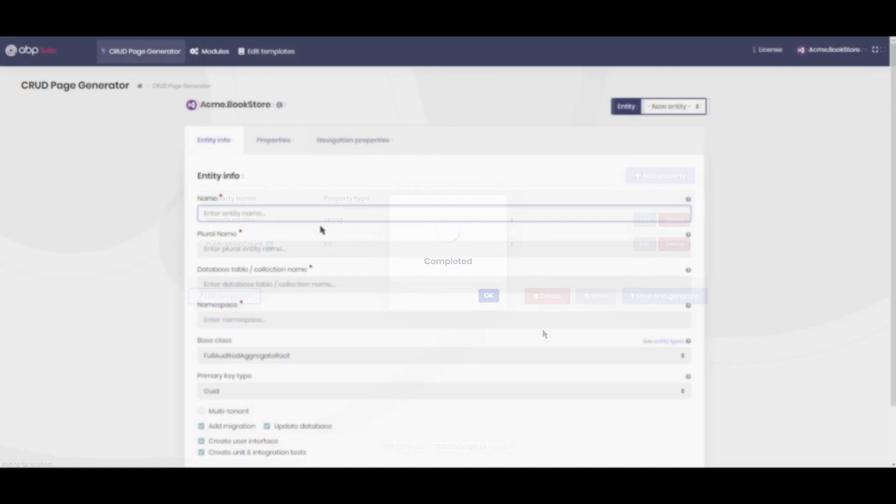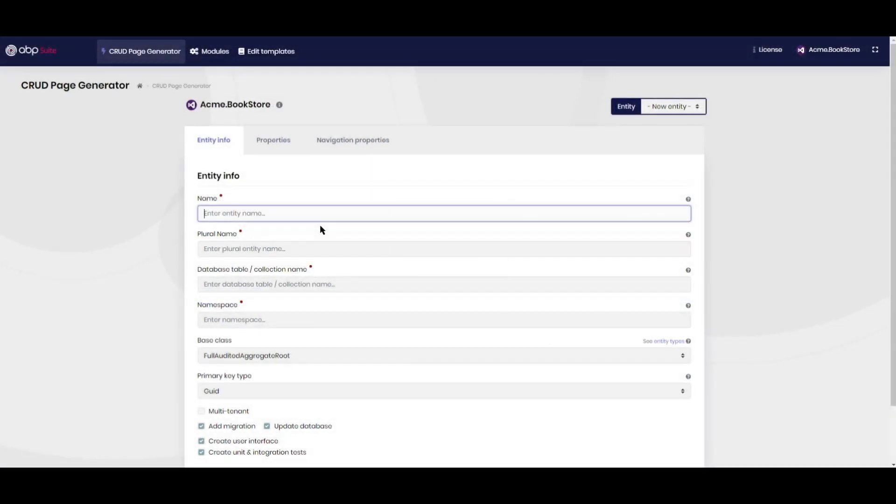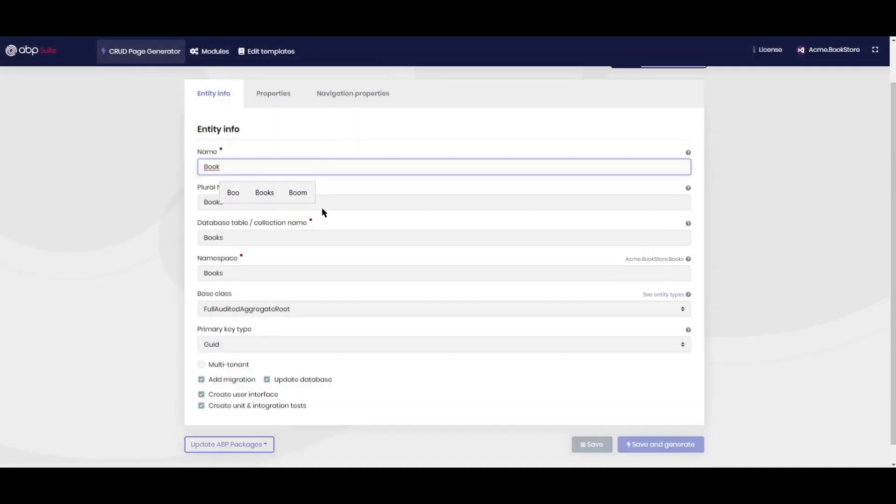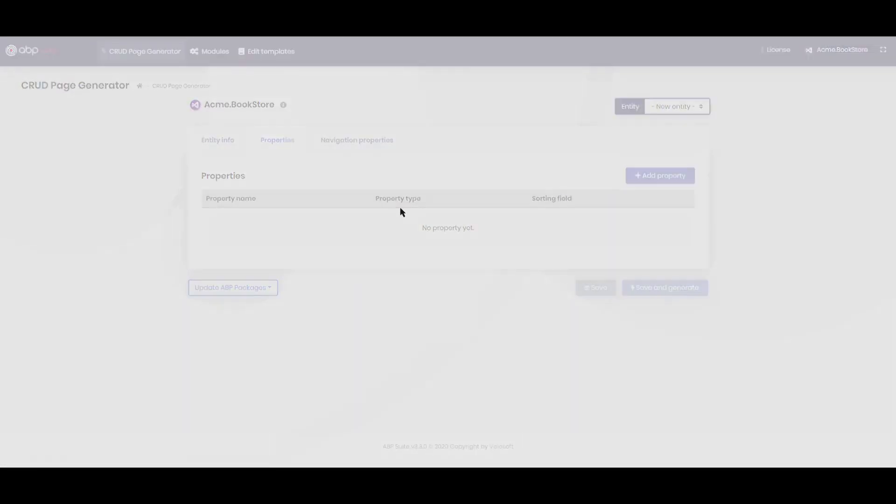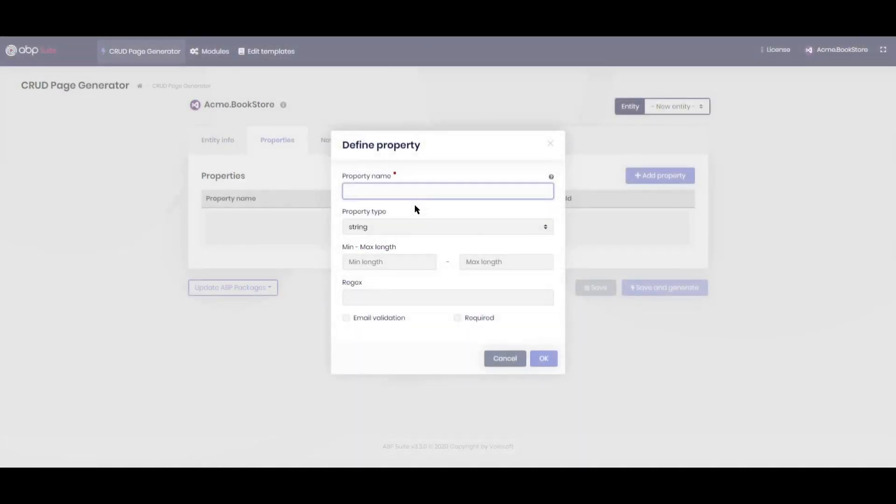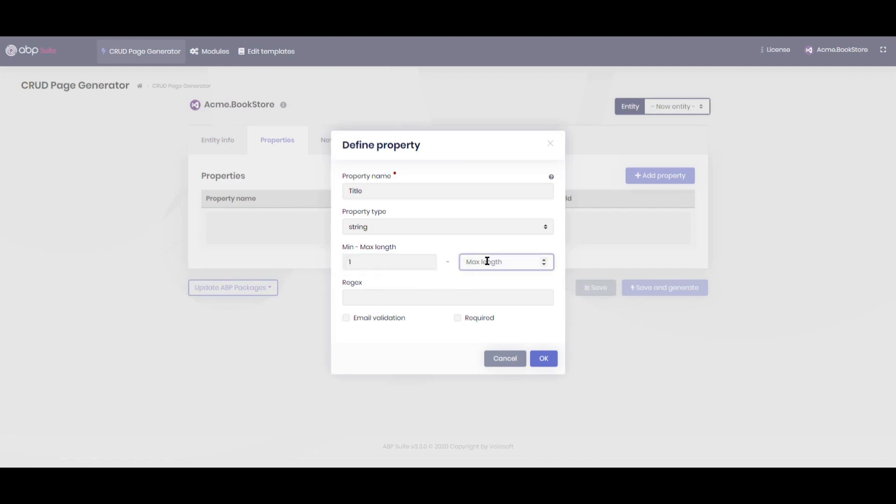Next we will define the book entity. Let's write book in the name field and the other fields are generated automatically. Then let's add the properties of the book. First property is the title, which is a required string with minimum of 1 and maximum of 999.